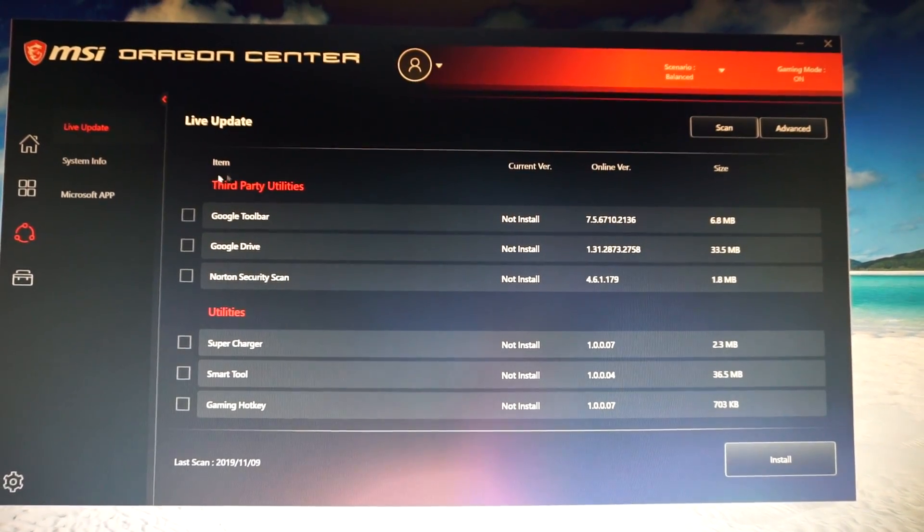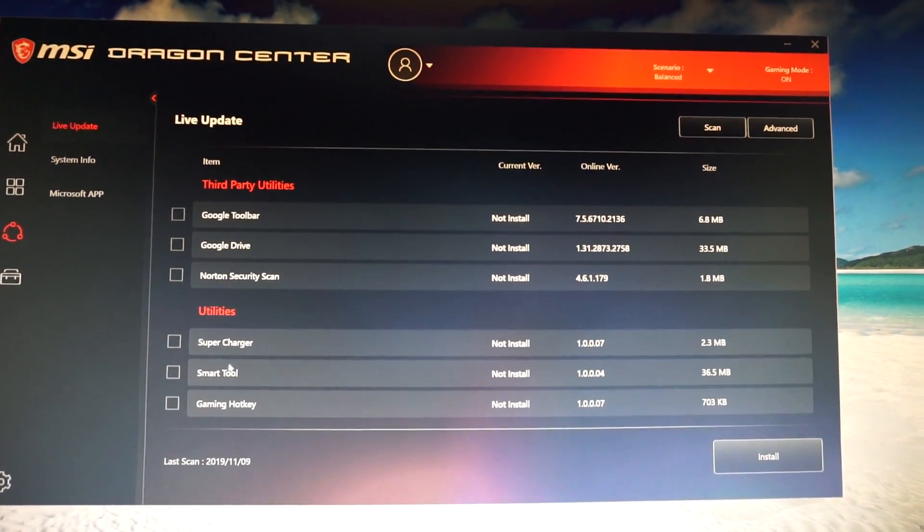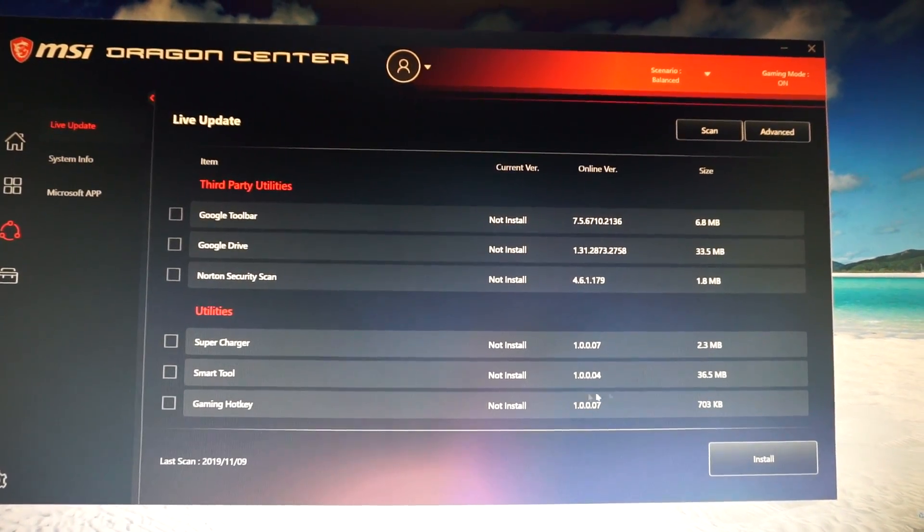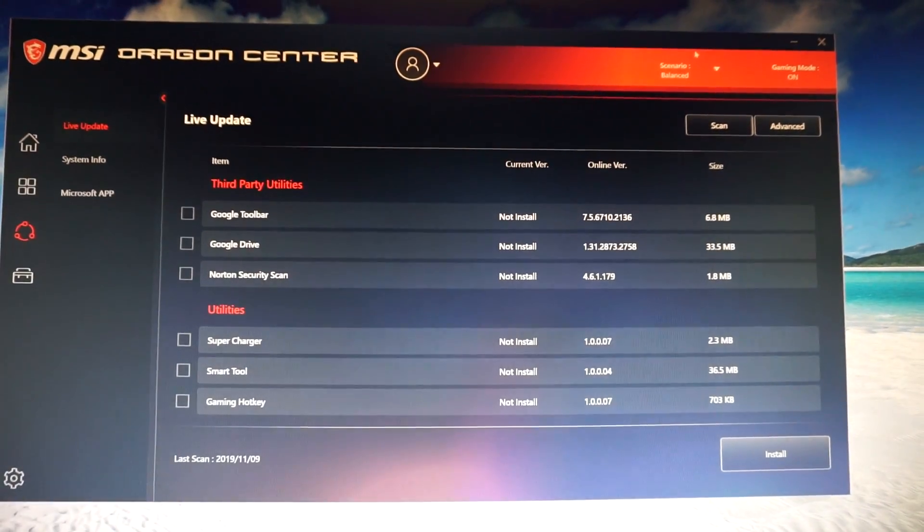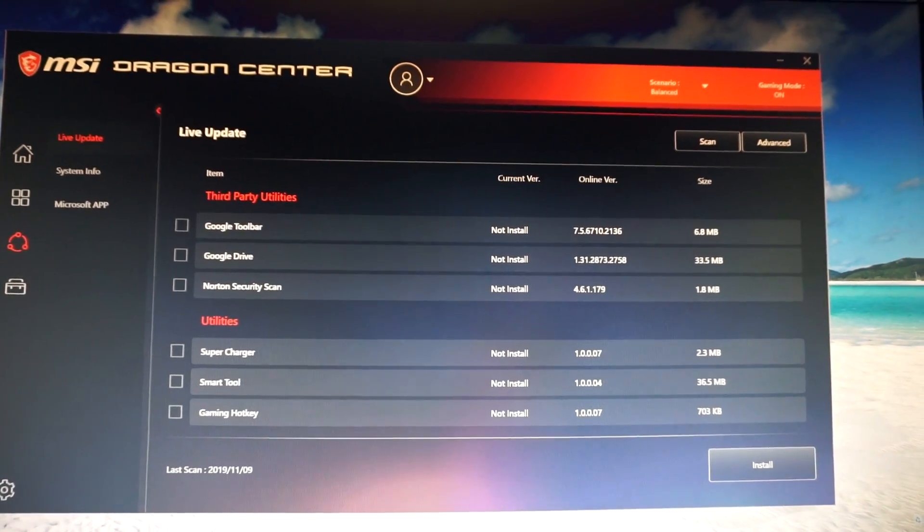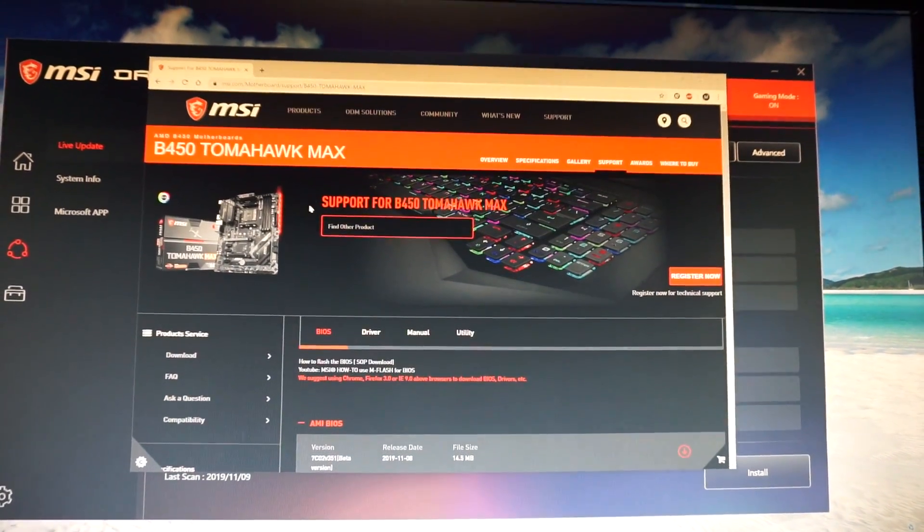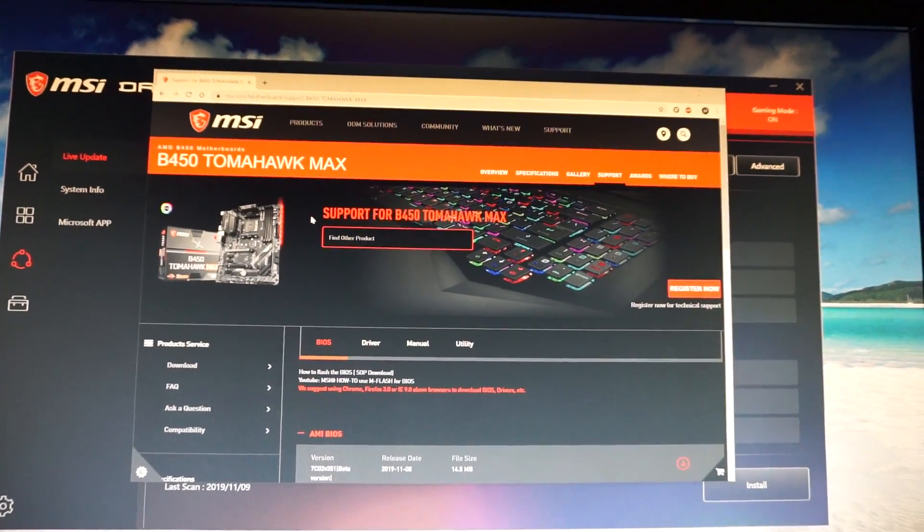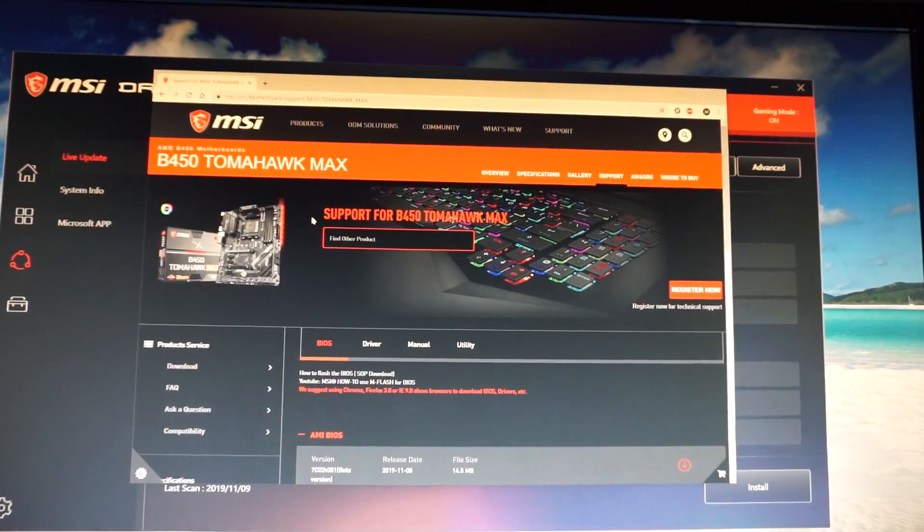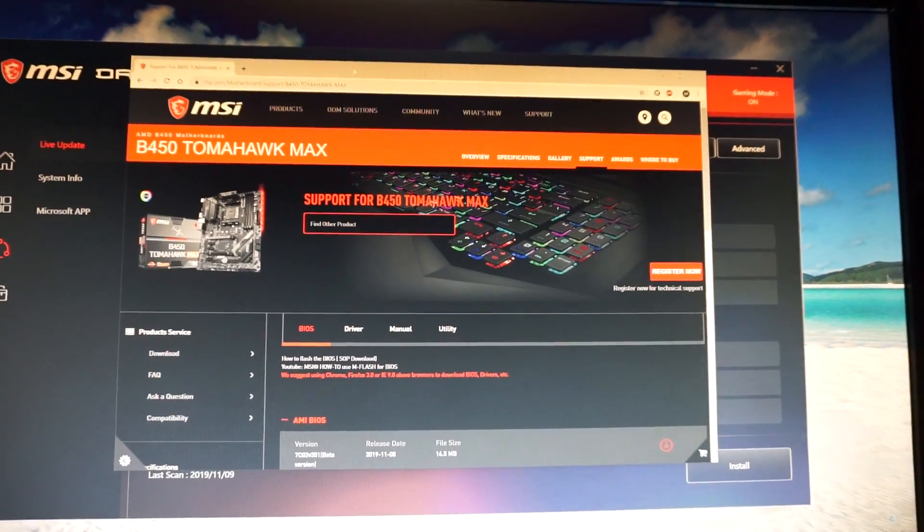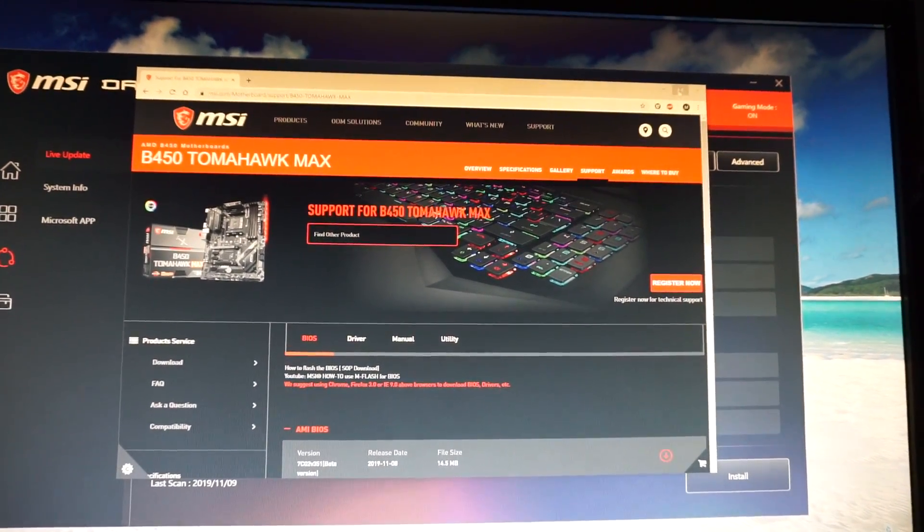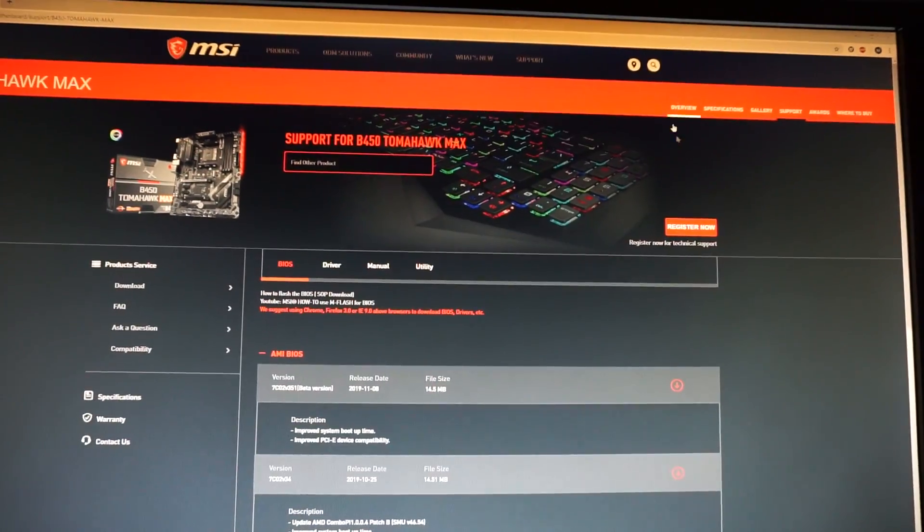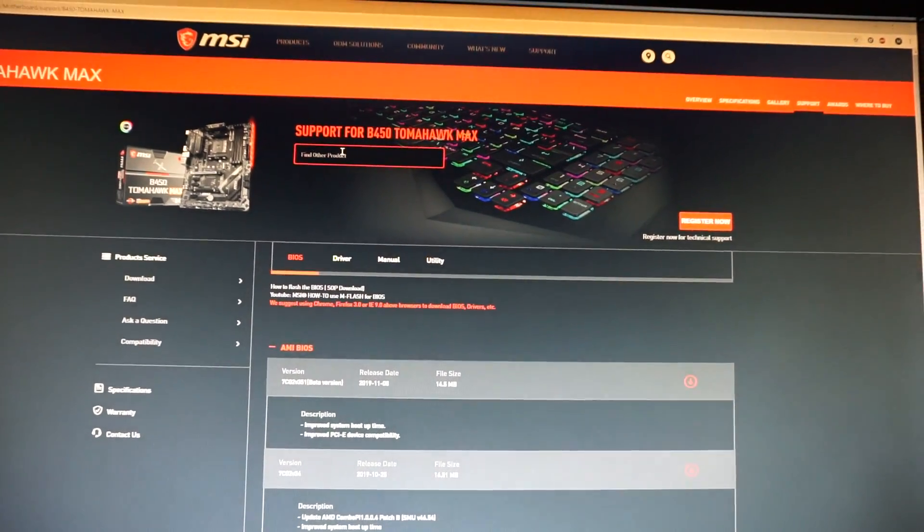We have only third-party utilities and the utilities I do not use. For this, go into Google and type MSI B450 Tomahawk Max drivers and click on the first link. You'll be taken right here.